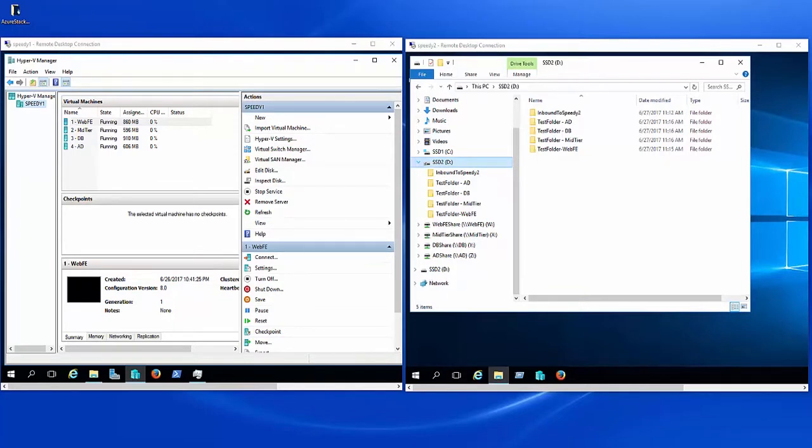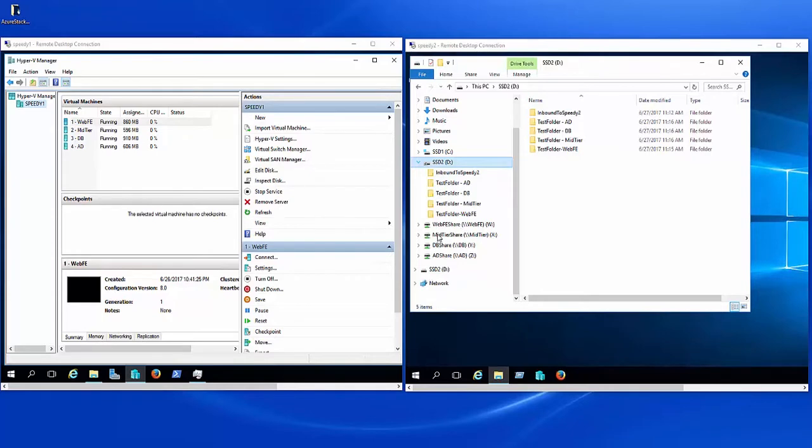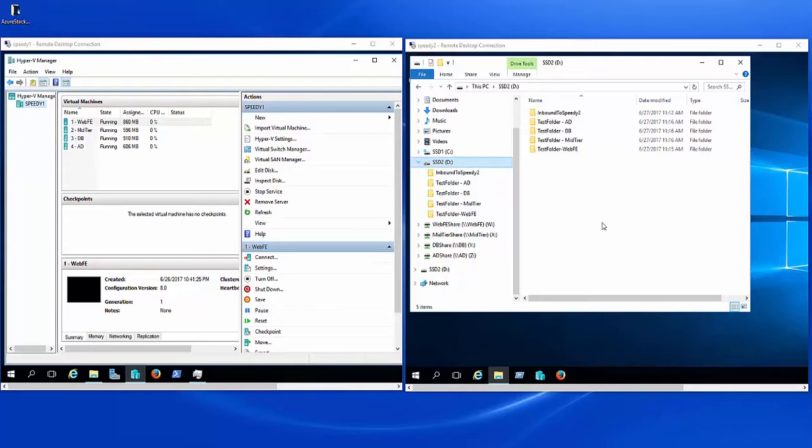So the systems, you have speedy1 here with Hyper-V Manager, and then the actual virtual machines that are running on Hyper-V. And then you've got speedy2, which has these shares that go into each one of these virtual machines. And then I've got some folders where we're going to be transferring data between the data that's on SSD2 and speedy2 into those shares, which then ends up in those virtual machines. With bandwidth management, we'll be able to manage or throttle some of that data speed between those two environments.